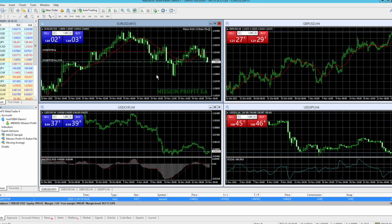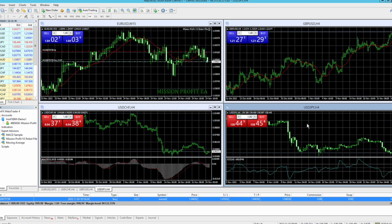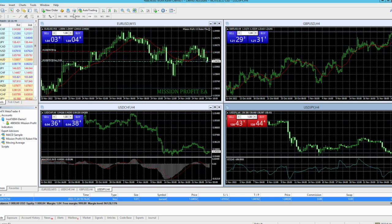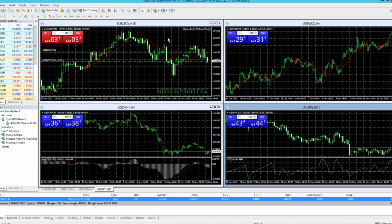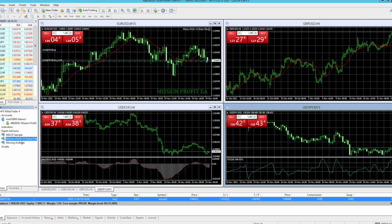Now suppose I have a bigger balance and I have to load this robot in second chart. So let's say I want to load it on USD JPY H4. So first I go to M15 and make this into 15 minutes chart. Then again I go to this robot here in expert advisors and select my robot and drag and drop it on USD JPY M15 chart here.